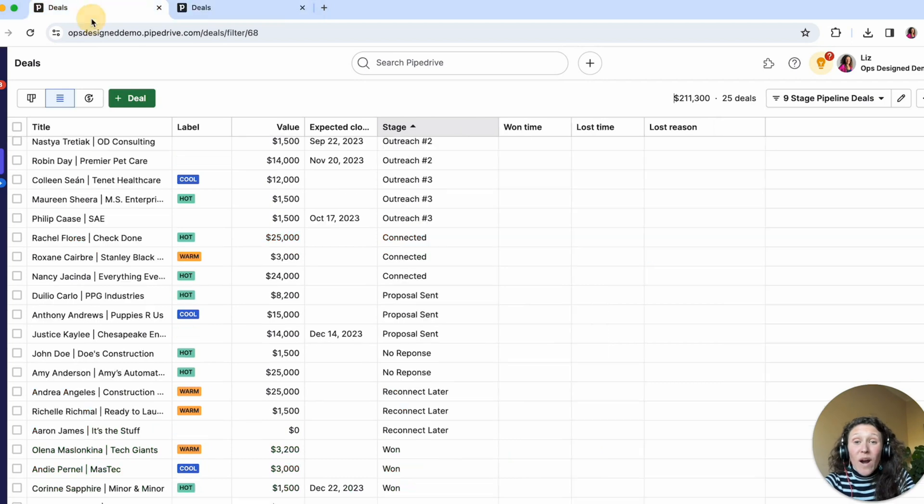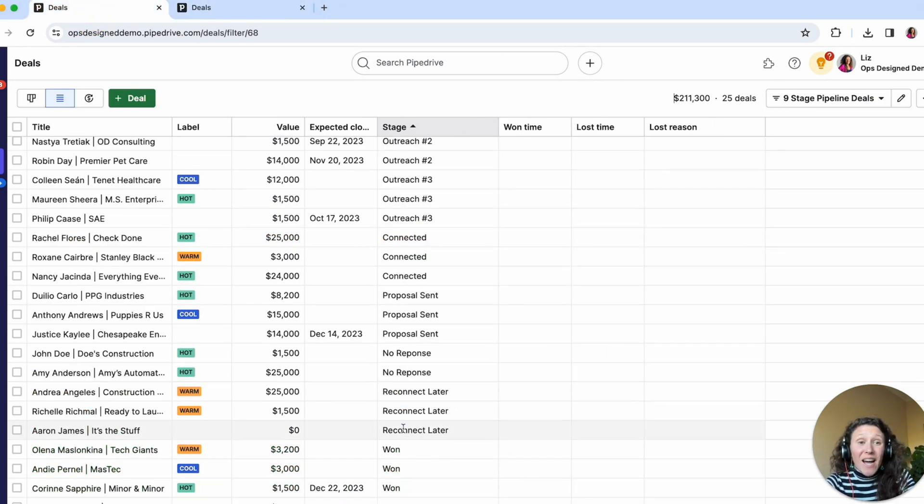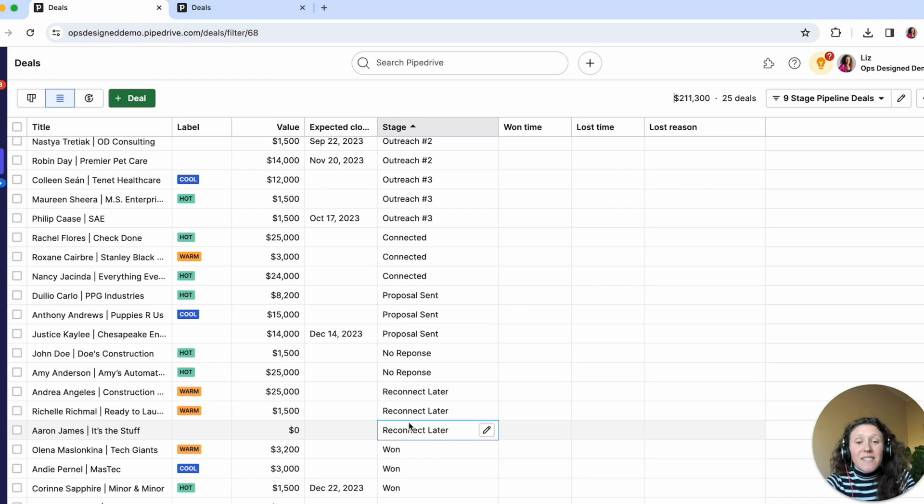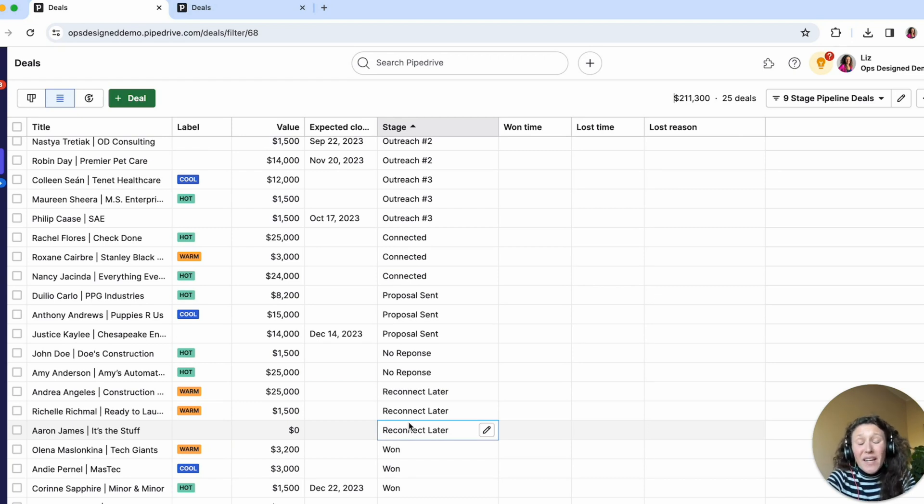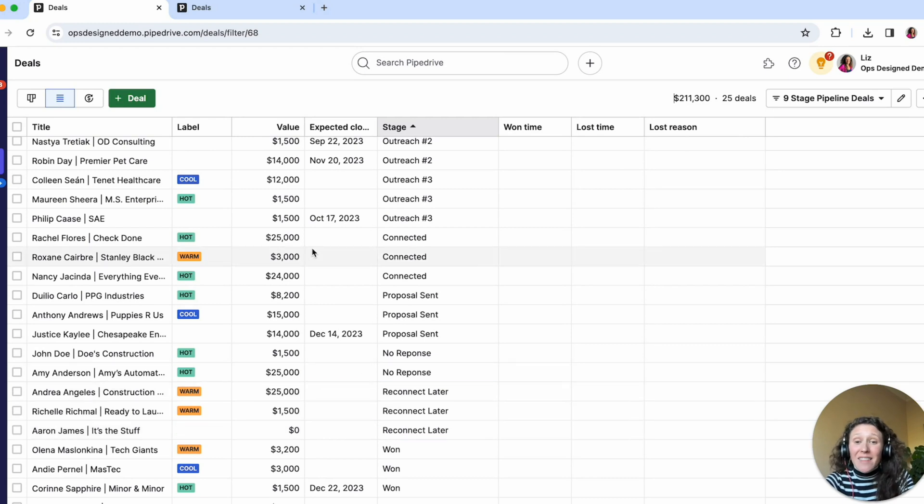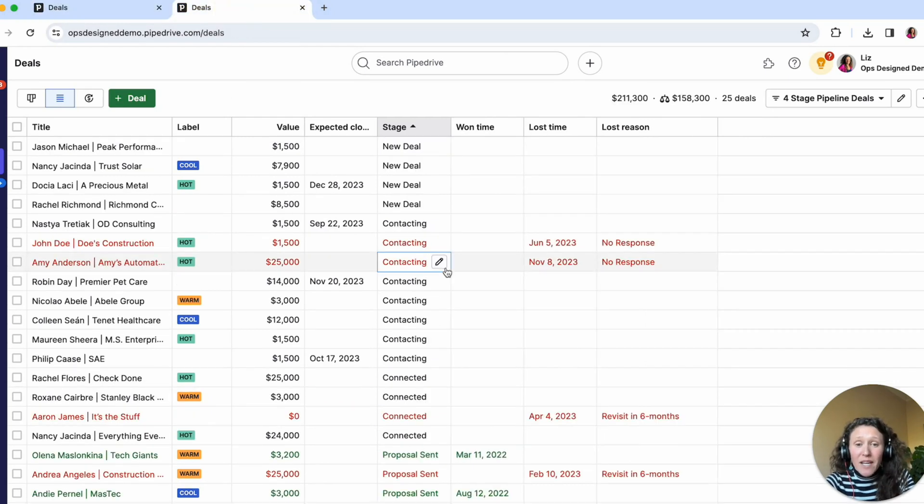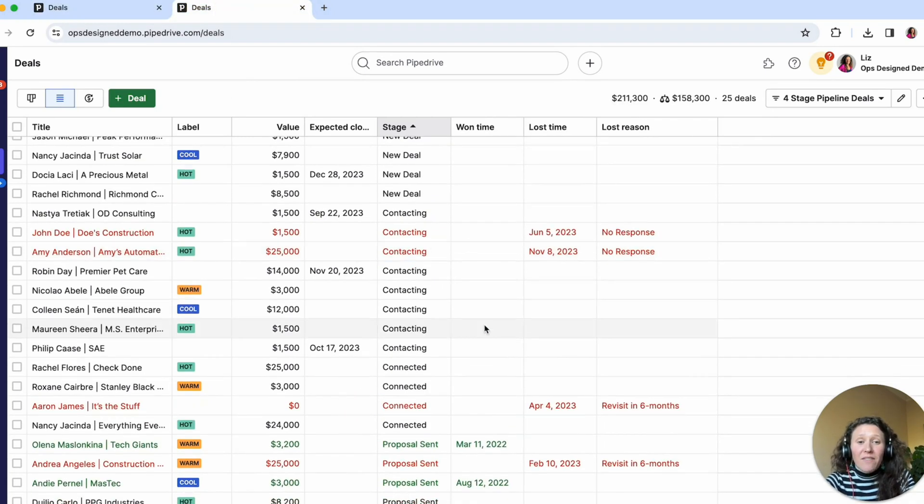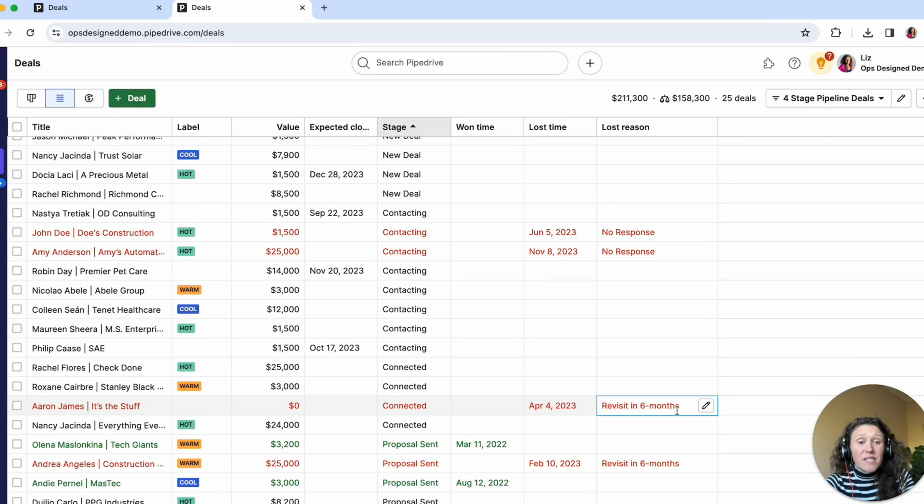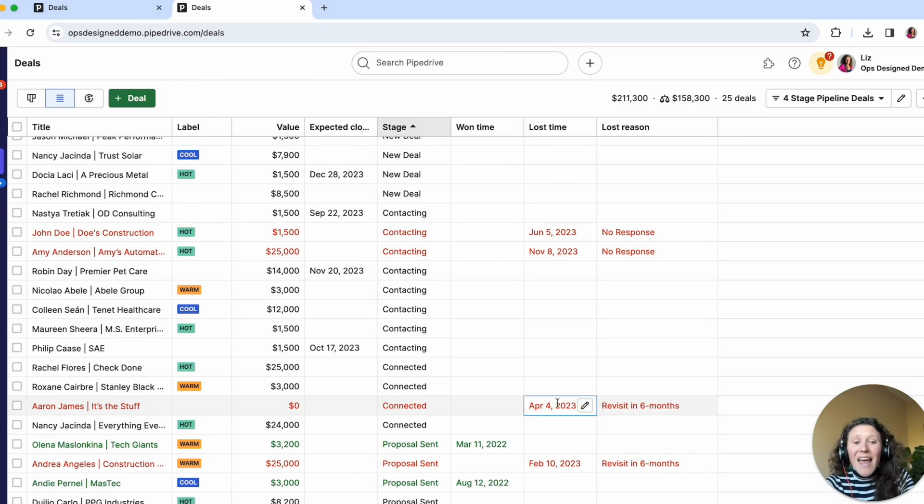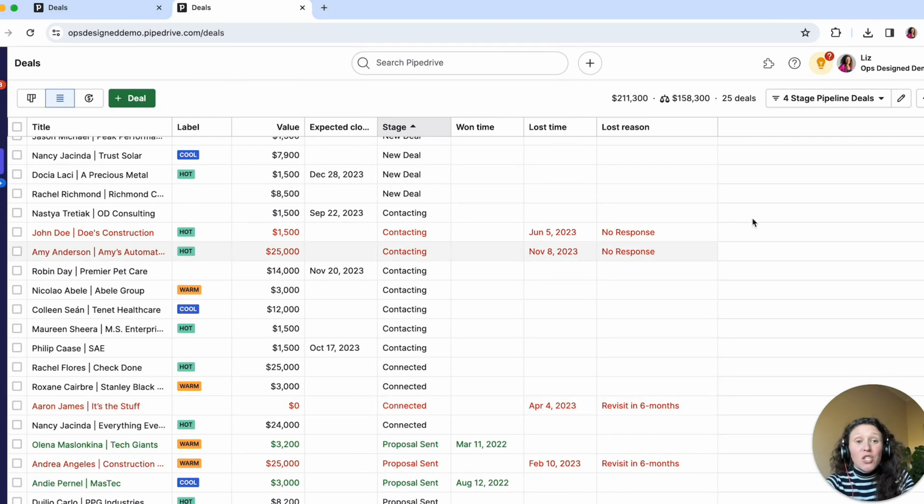So as one more example here, we have in our nine stage pipeline, this stage reconnect later, but we don't really know when, or when the deal entered this stage, anything like that. Whereas in this pipeline, we have a specific loss reason to revisit in six months, and we capture the lost time.